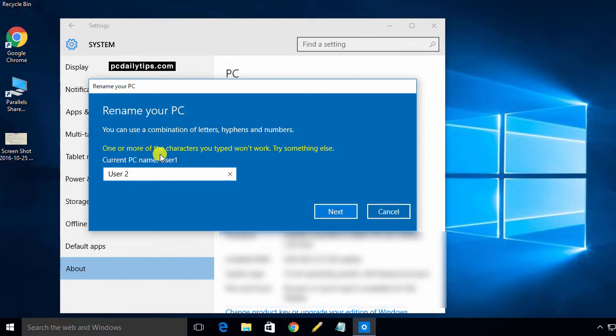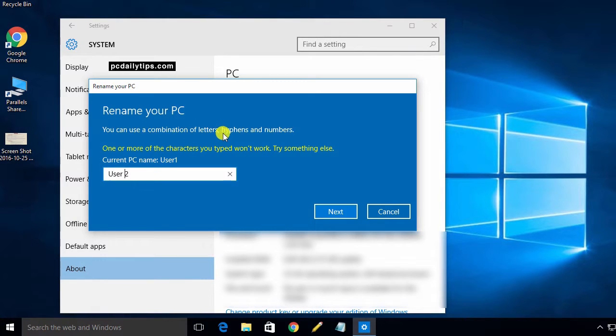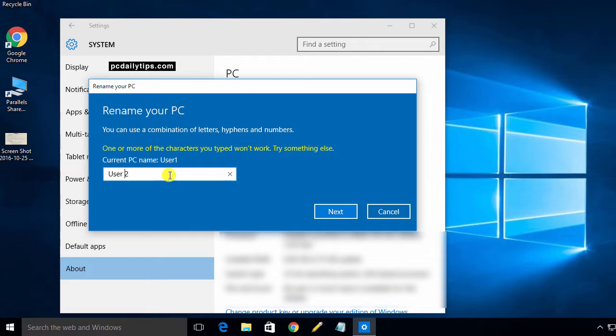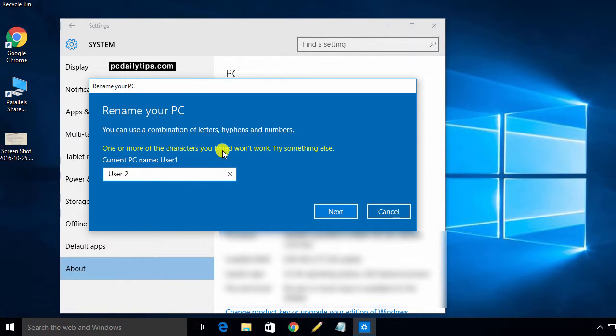So we've got a warning here and it says you can use a combination of letters, hyphens, and numbers. Space is not allowed. The maximal characters are 15 characters. So I need to delete my space here and hit my next button.